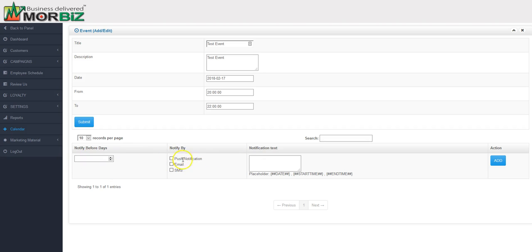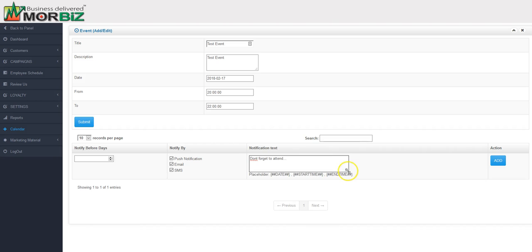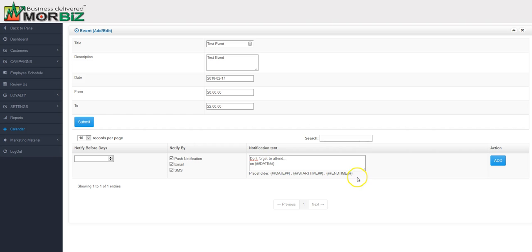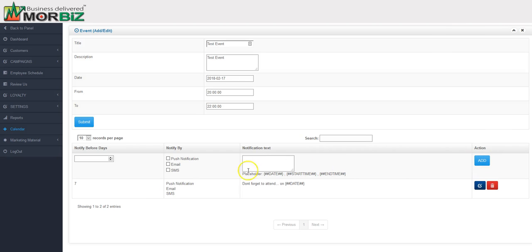You can set up notifications for people that got the app. You can say don't forget to attend. You can send by push notification, email, and text message. You can also include placeholders for date, time, copy this, and that date and that time, start time and end time. Just tell the system when you want this notification to go out. Let's set it up for a week before. Hit the add button. And there you go. You've got a notification set up for one week prior to the event happening.